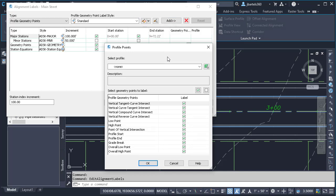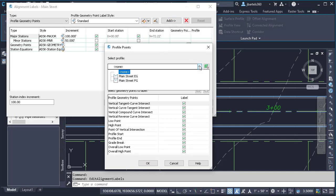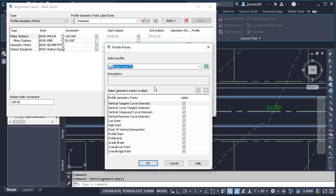When I do, Civil 3D says, which profile would you like to label? I'm going to open the menu, and we can see the respective profiles here. I'll choose Finished Grade.